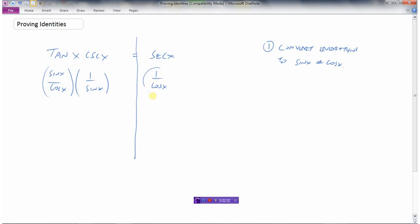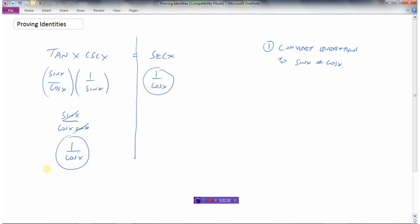I've converted everything to sine and cosine. My right side is done — it's as tidy as I can make it. But the left side I can do some simplifying. The numerator is sine x times one, which is sine x, and the denominator is cosine x times sine x. These conveniently cancel out, and we're left with one over cosine x. We've now proved the identity — the left side is the same as the right side.